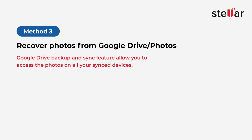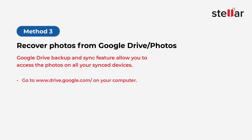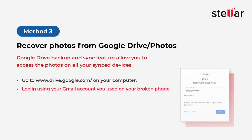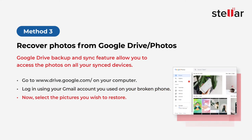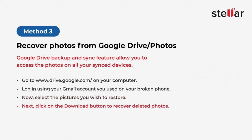Google Drive's backup and synchronization feature allows you to access the photos on all your synced devices. Just go to www.drive.google.com on your computer. Then, log in using your Gmail account you used on your broken phone. Now, select the pictures you wish to restore. Next, click on the Download button to recover deleted photos.